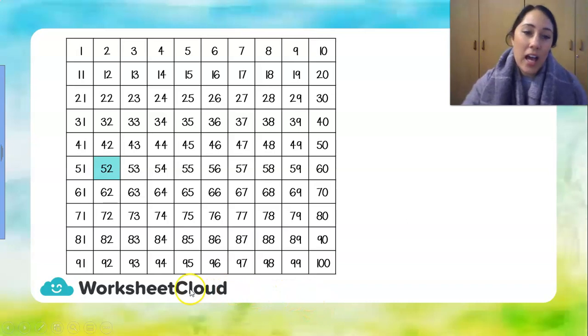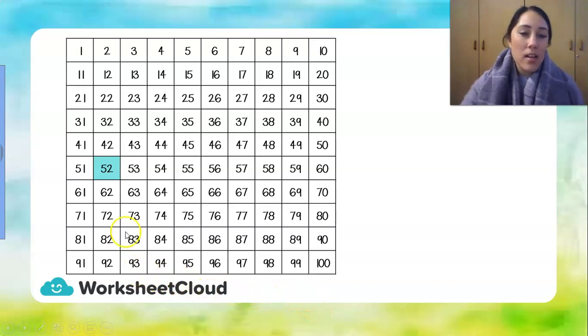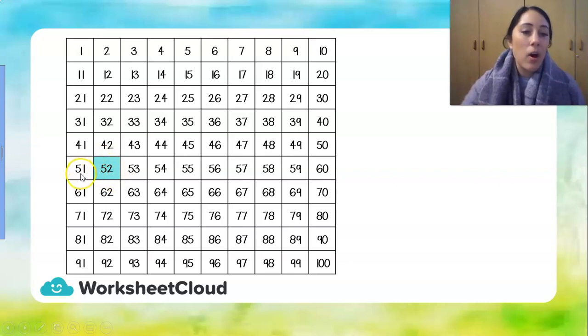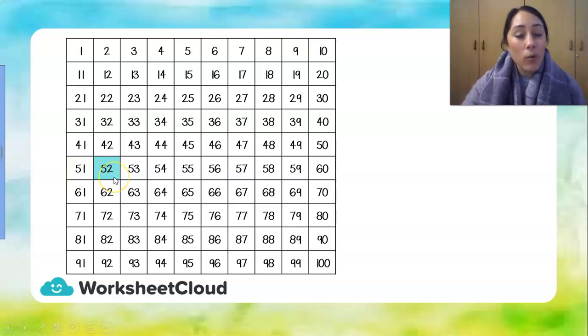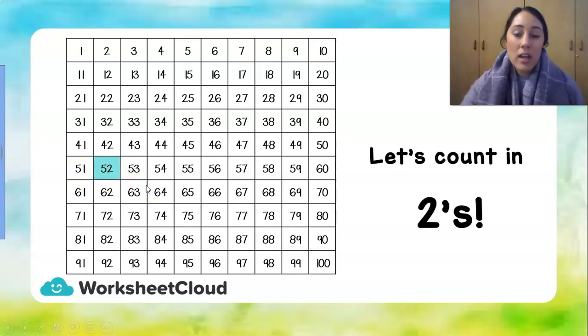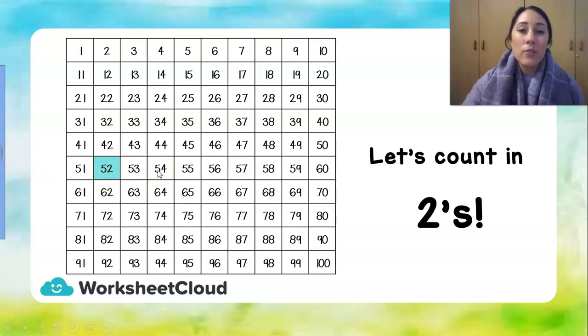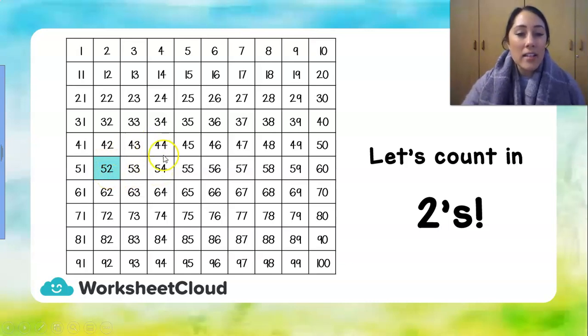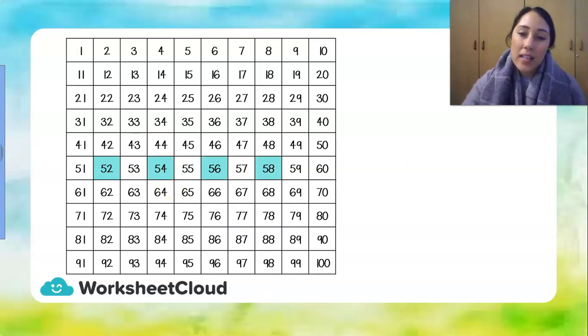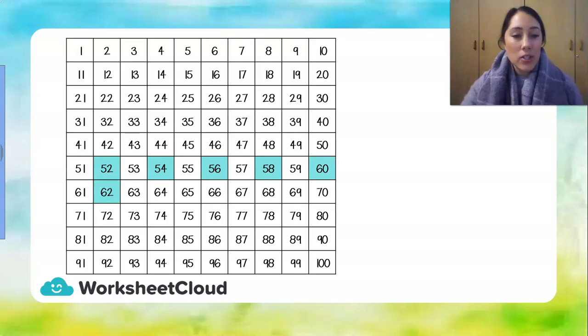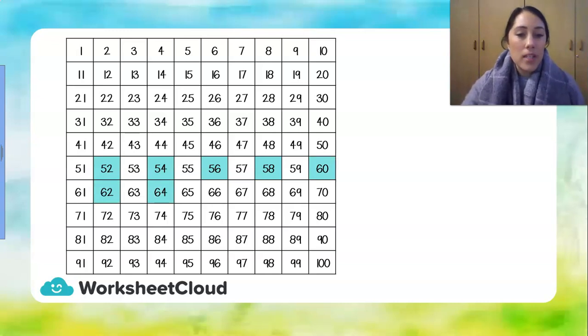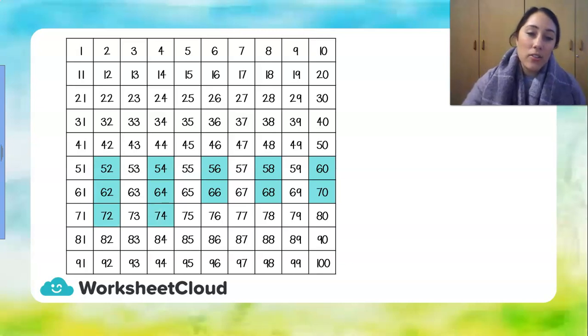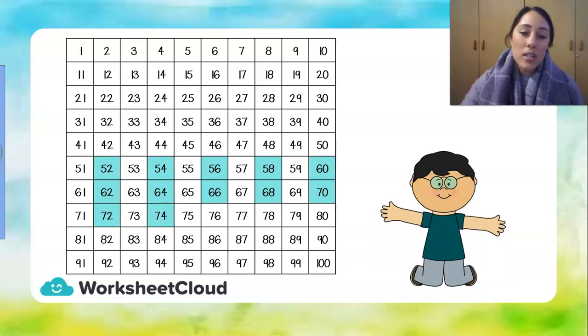Here I've got a 100 block and I've got the number 52 in blue. Have a look over here where 52 is. It's the number after 51 and the number before 53. Now we're going to count in 2's. So let's count on from 52 or count forward. 52 and add another 2, we get to 54, 56, 58, 60, 62, 64, 66, 68 and 70, 72, 74 and well done.